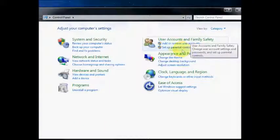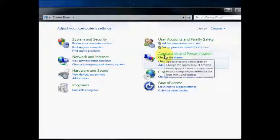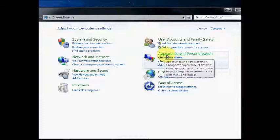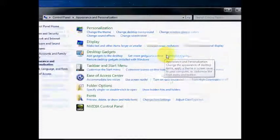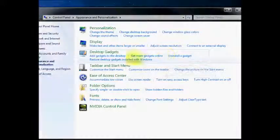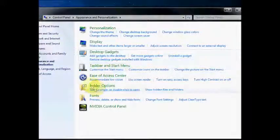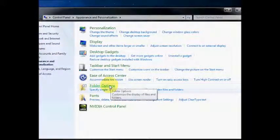In the Control Panel, go down to Appearance and Personalization. Click on that. Then you'll see Folder Options, click on that.